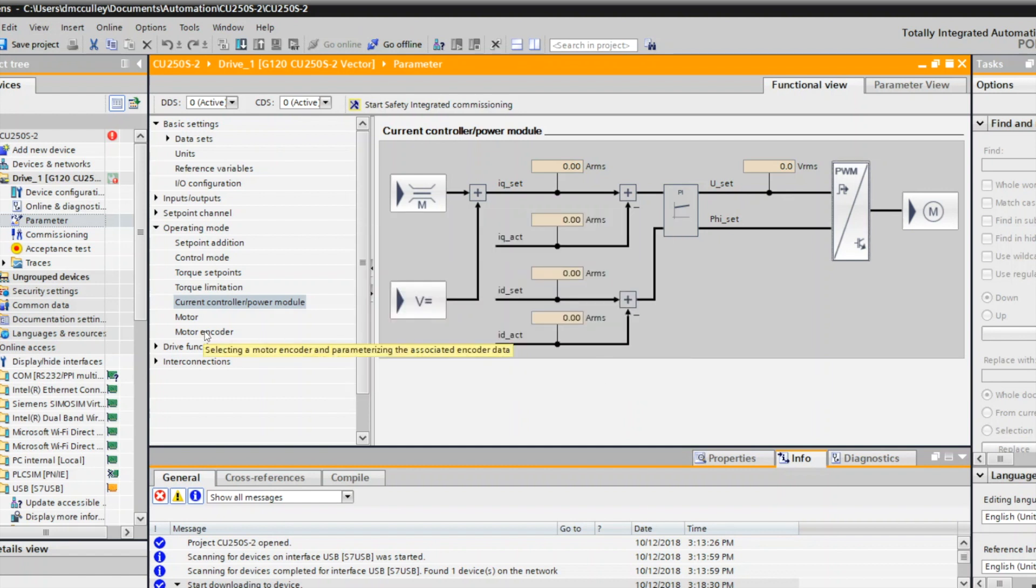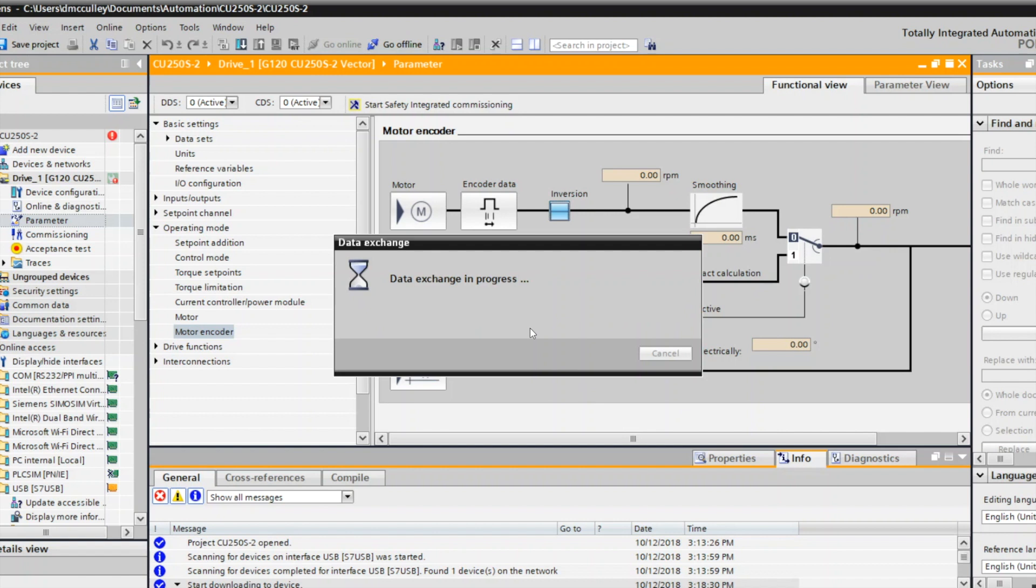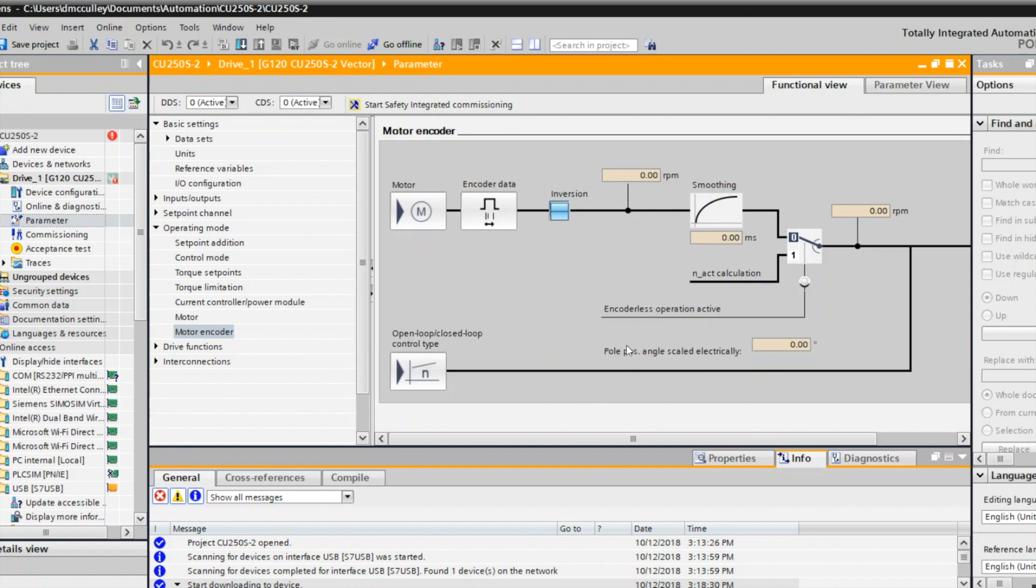But since you have a motor encoder, you need to also swap the motor encoder signal. If you go to motor encoder, there's this little inversion box. Check that, and now you've inverted the signal for the encoder. So the encoder and the motor are going in the same direction for a positive, and you're all done.